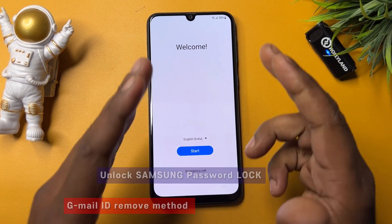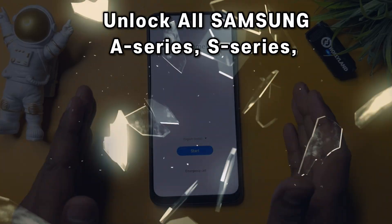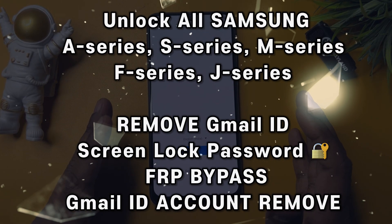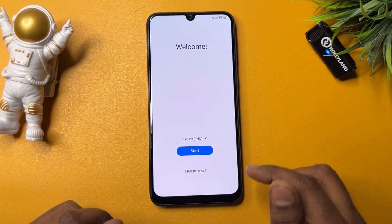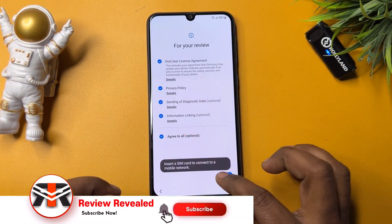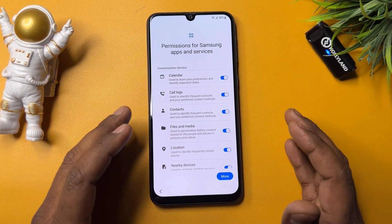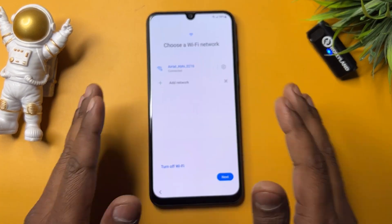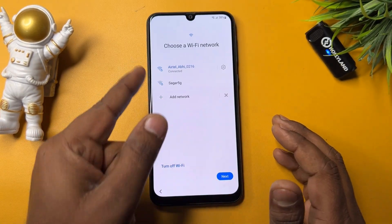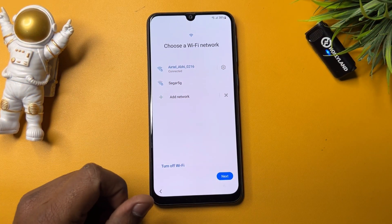Welcome back. In this very important video, I'm going to cover Samsung Google FRP lock — a highly requested topic. Many of you want to remove a Gmail ID account credential from your smartphone. I'm going to unlock a Samsung smartphone without any computer, using the service center method, in just five minutes.